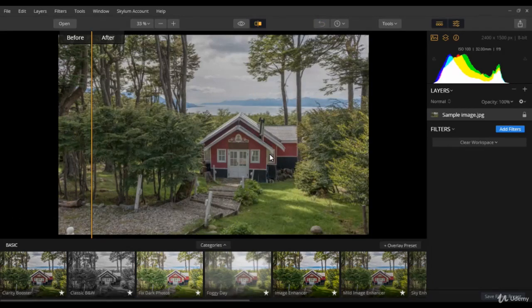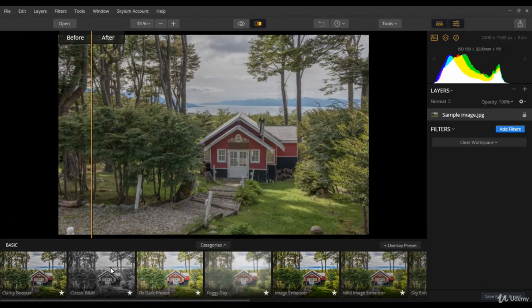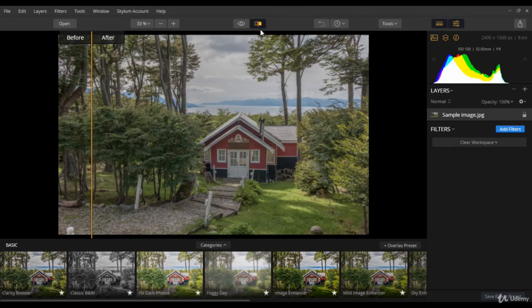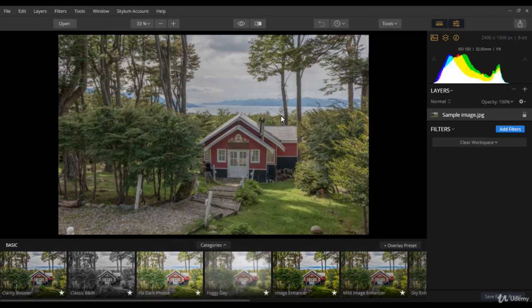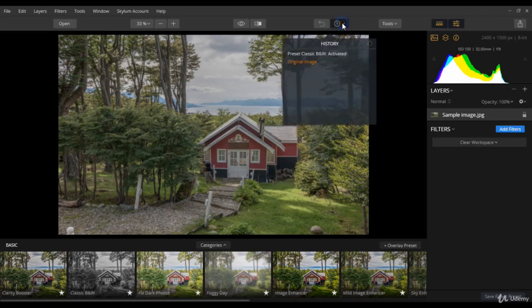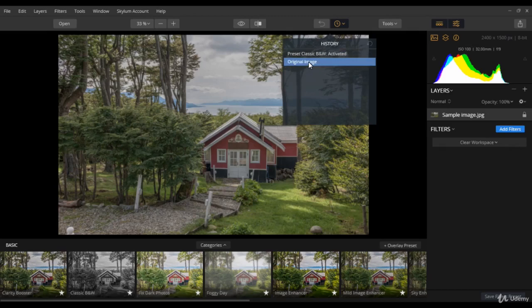So you can see the classic black and white preset that we have applied to our sample image has been removed. Next comes the history button. It behaves as a log to this image. You can see what is happening to the image here. Can you see this was the original image, then we have applied a preset over it.